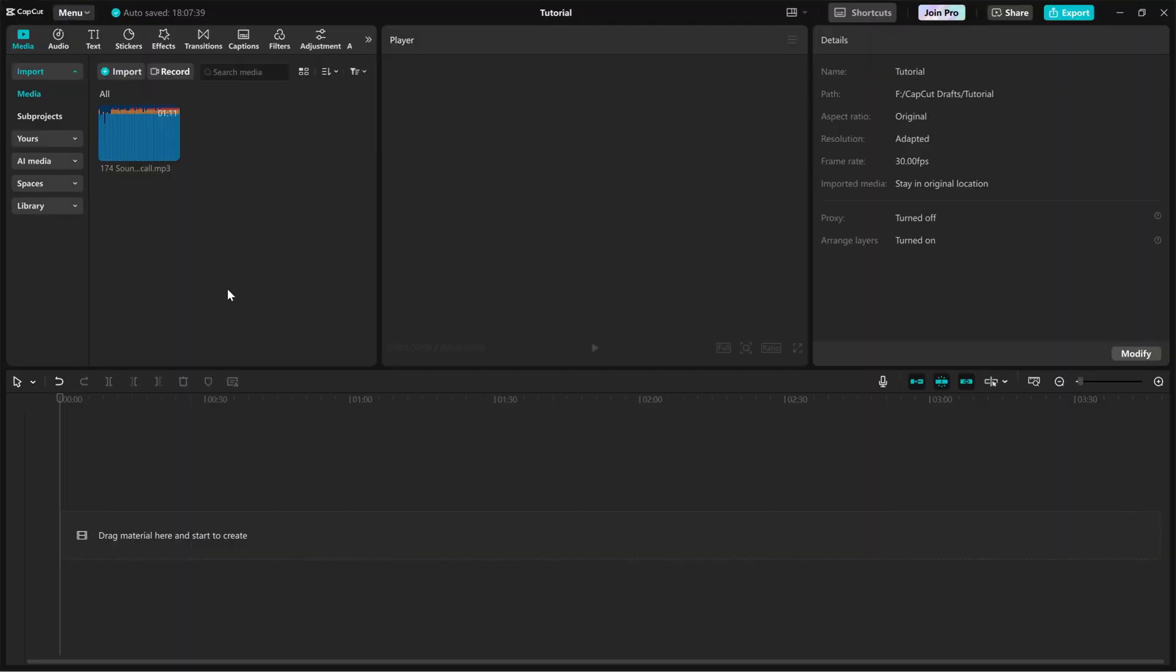Today, I'll show you how to make your audio sound like a phone call in CapCut PC. Whether you're editing a short film, a prank video, or just adding a cool effect, this trick will make your voice sound just like it's coming through a phone speaker.